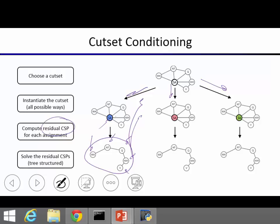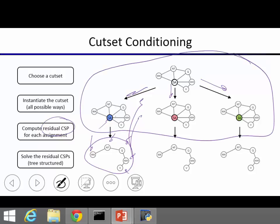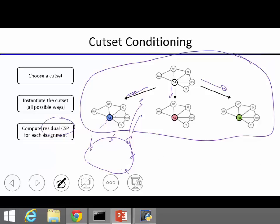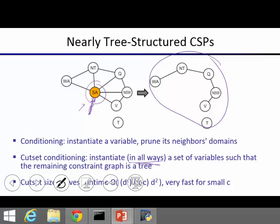Running time with a cut set of size C: you have up to d^C instantiations of the cut-set variables. For each instantiation, you solve a tree-structured CSP of size n−C, which takes O((n−C) × d²) time. This can be very fast if there is a small cut set that makes your graph tree-structured.